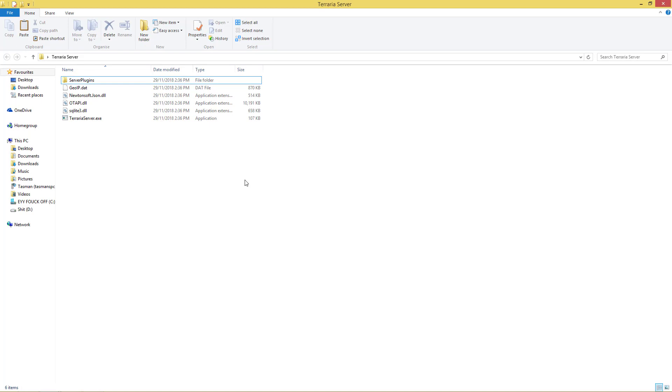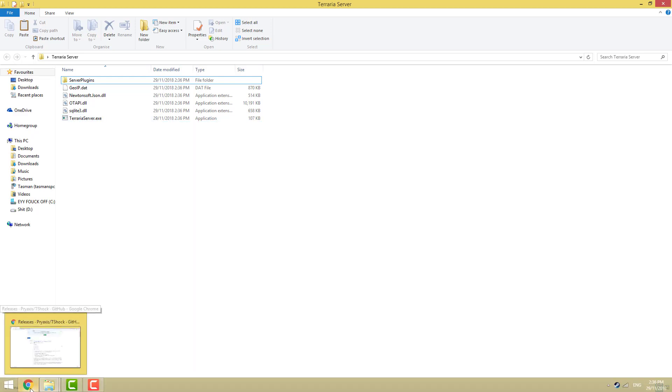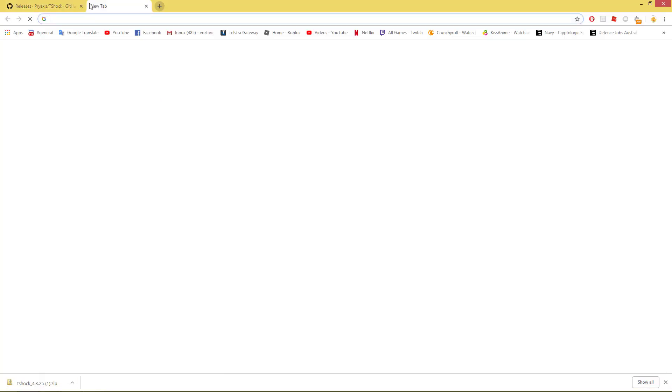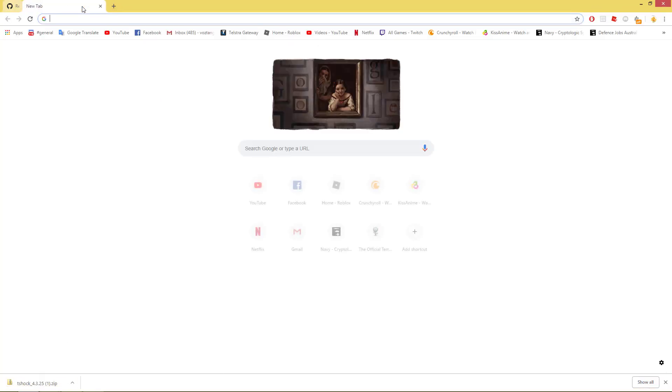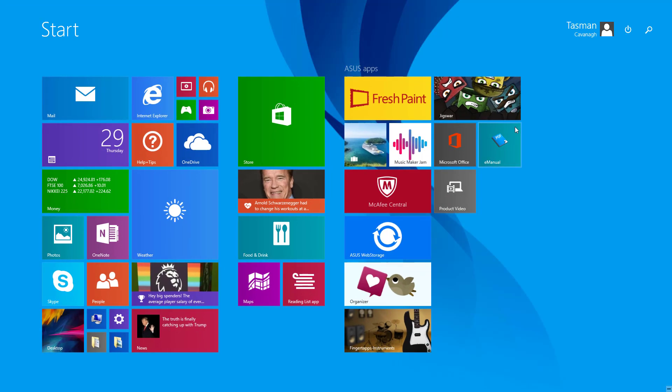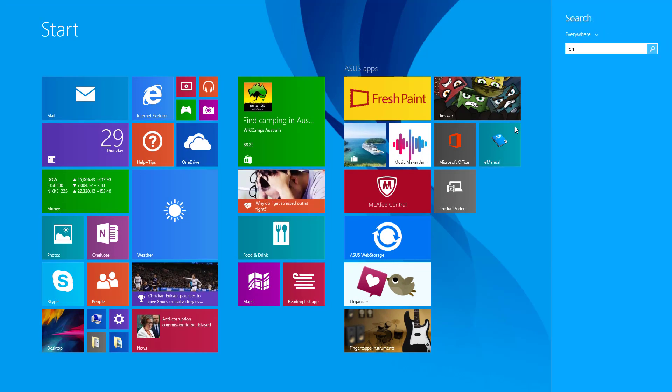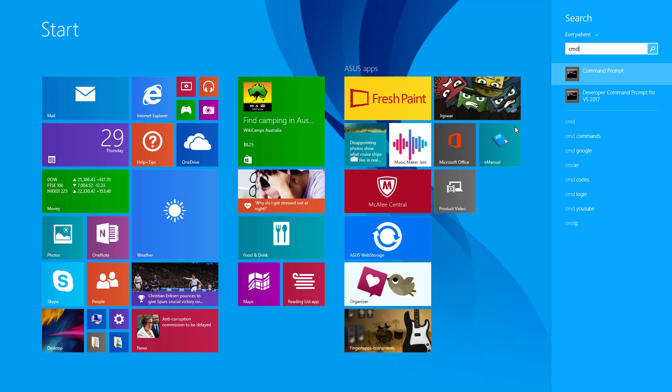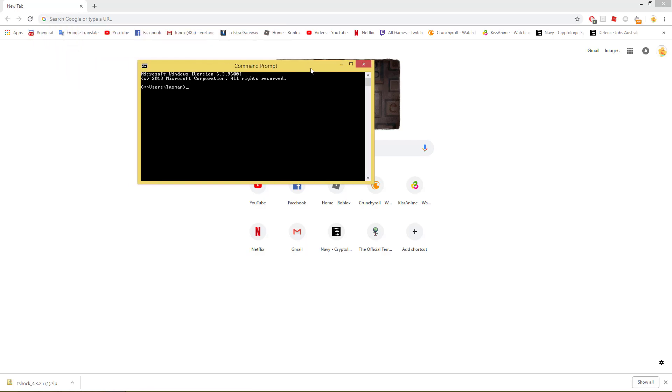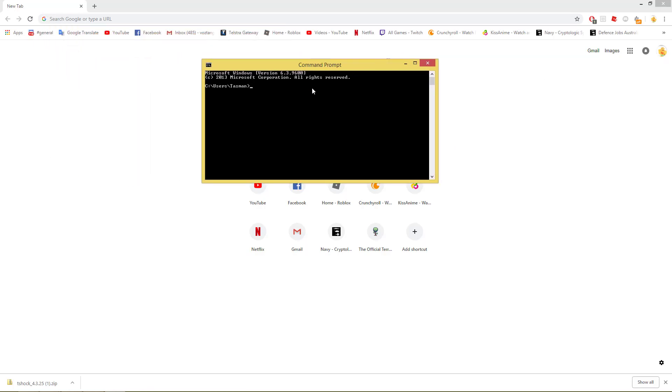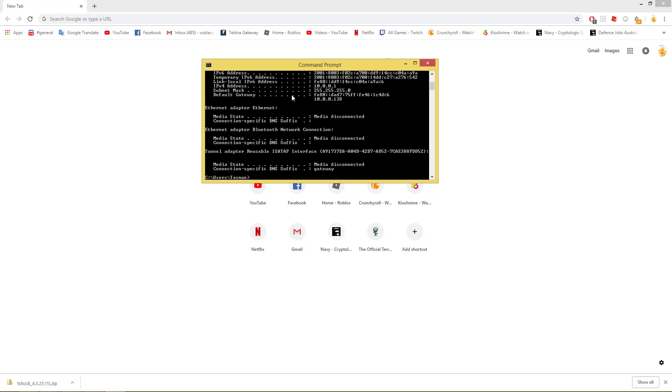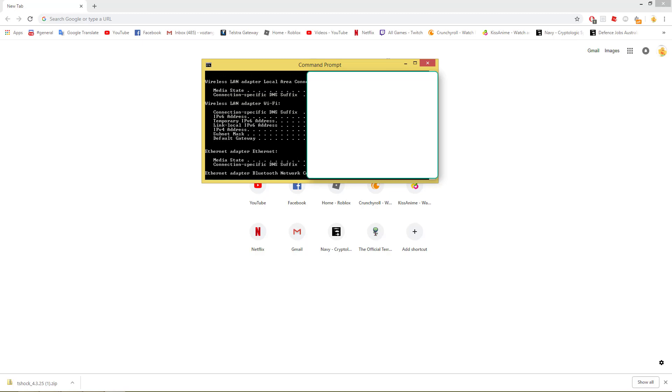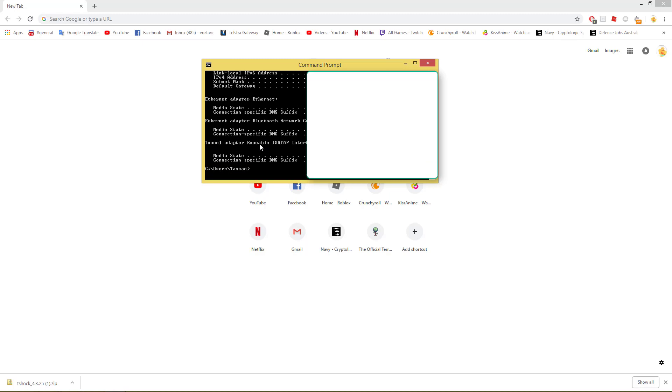So once we have put all that in there, we can put this into some random folder you don't need anymore. Go back into our Terraria Server. First things first, we're going to set our port forwarding up first. We're going to go into Command Prompt. If you don't know how to go into Command Prompt, just go into Search Everywhere, type in CMD or Command Prompt.